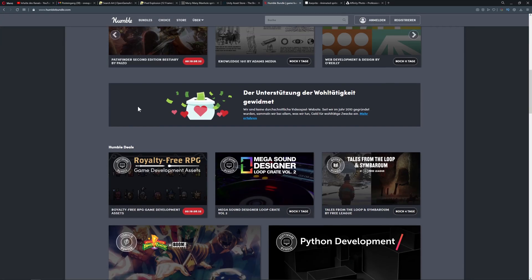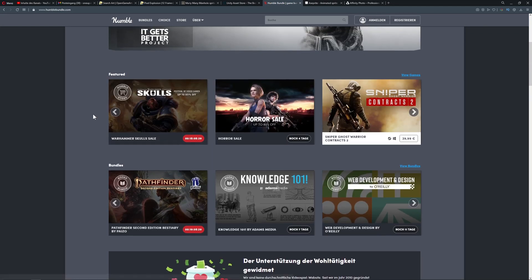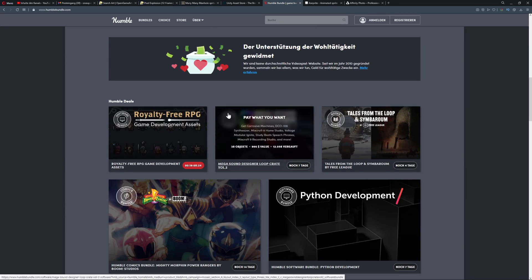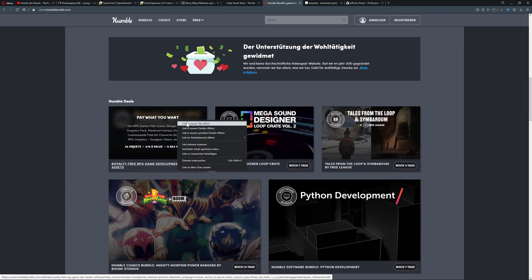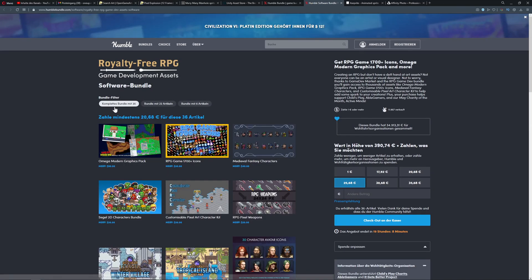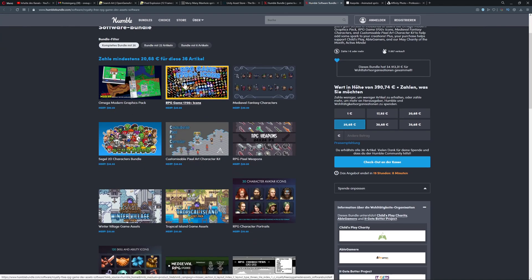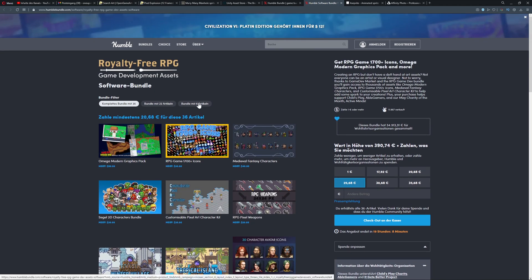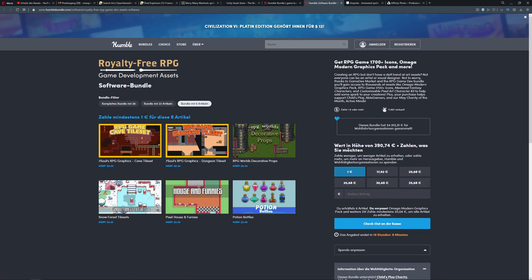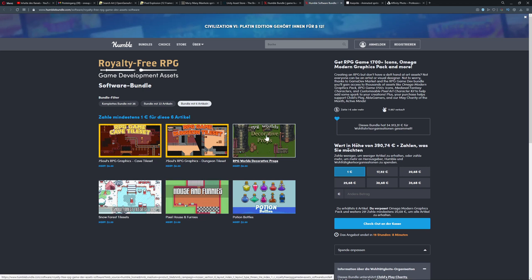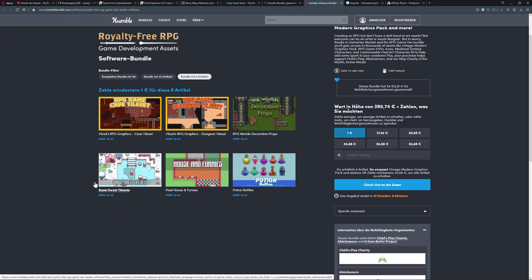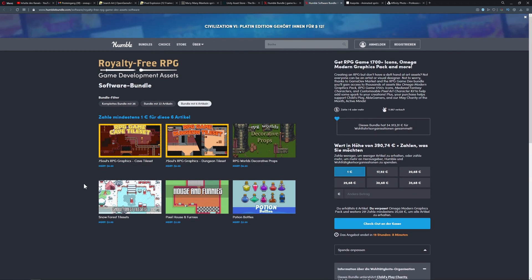Another alternative is Humble Bundle. Besides buying video games for charity, you can actually grab some asset bundles there. From time to time they have pretty sweet deals - for example, six assets for one buck, or a whole bundle for five or six bucks. It's definitely worth checking out from time to time because you can get pretty decent deals.